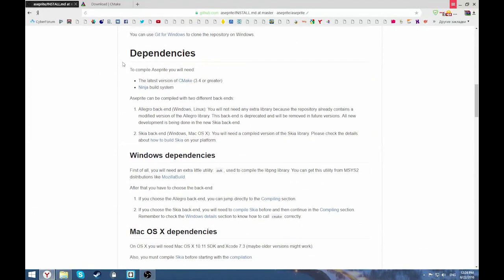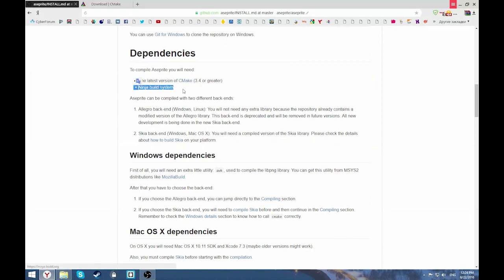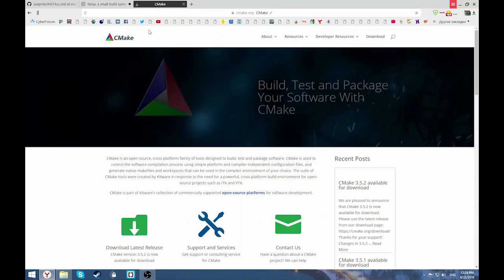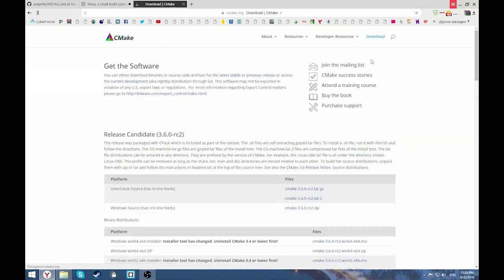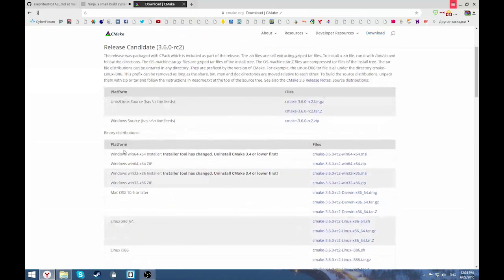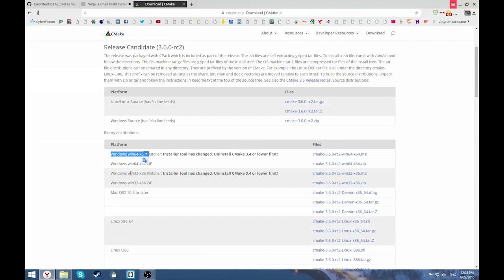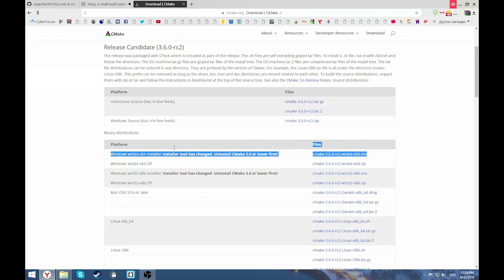Here we have the latest version of CMake and Ninja build system. That's what I was talking about. Here are the links. Download CMake. You'd probably want to download Windows Win 64 installer or 32, depends on your system. Because the installer will automatically write path to the CMake to the system variable, so you don't need to do it manually.